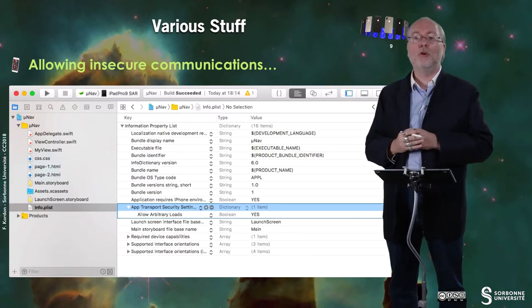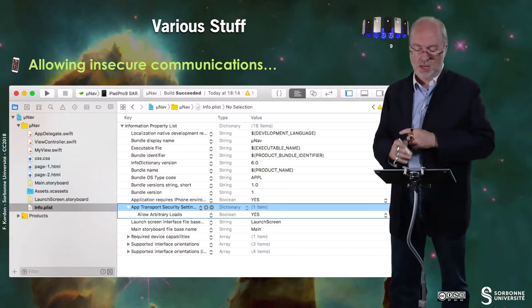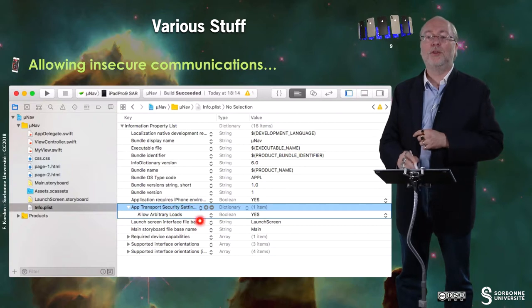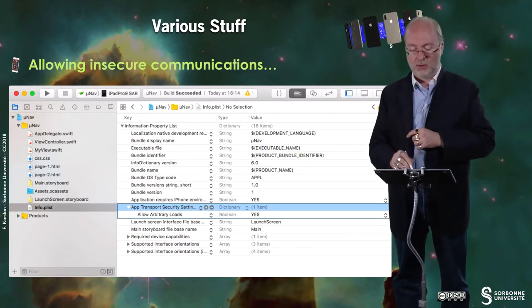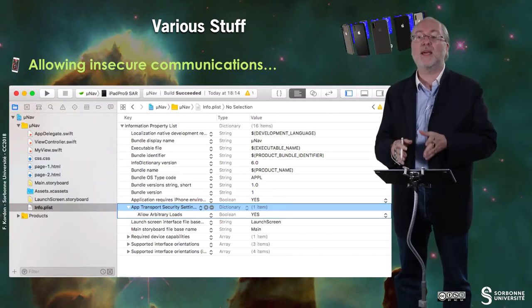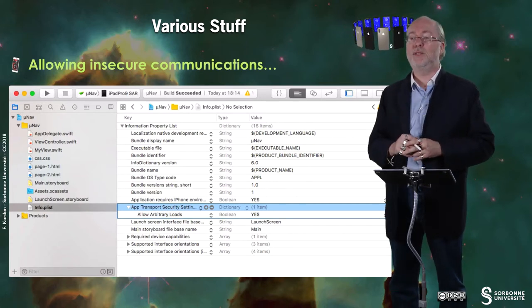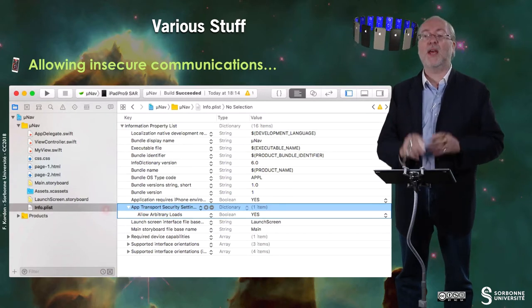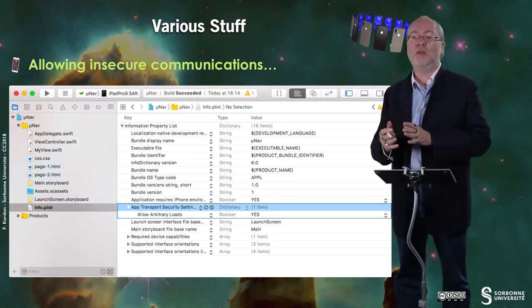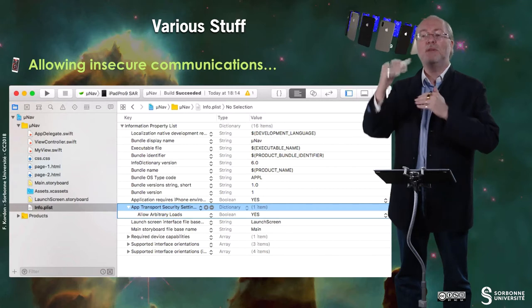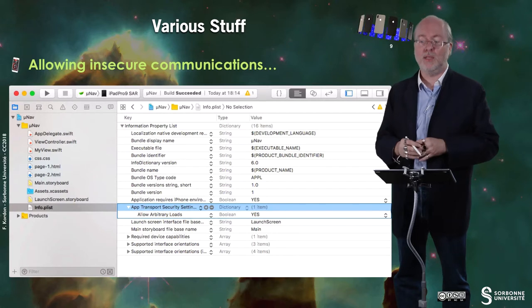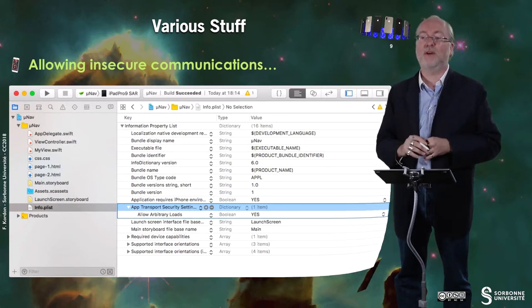As mentioned in a previous video, I may want to allow insecure communications. If I do so, I manipulate the Info.plist file. Here is how it looks when displayed in the Xcode mode. If you right-click and choose Open As Source, you get the XML code directly and can edit it. This is how I make changes in such a file.